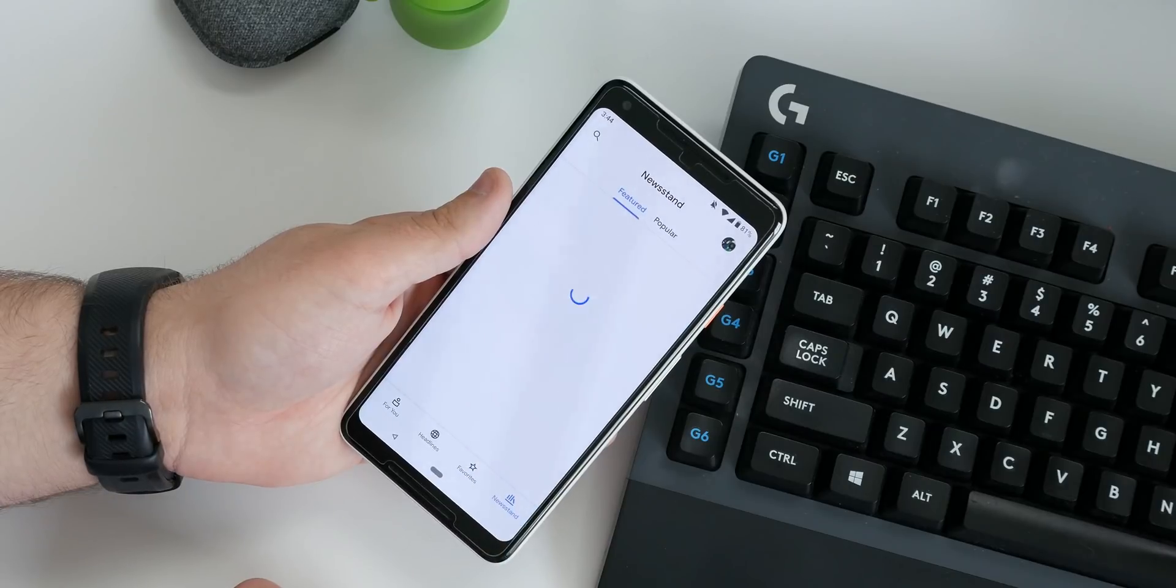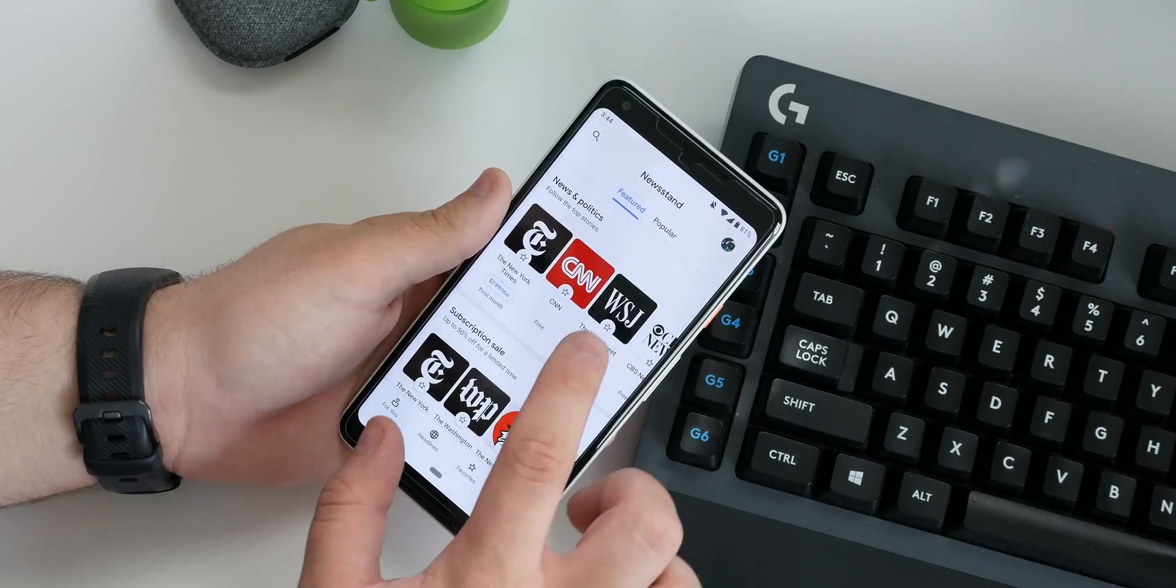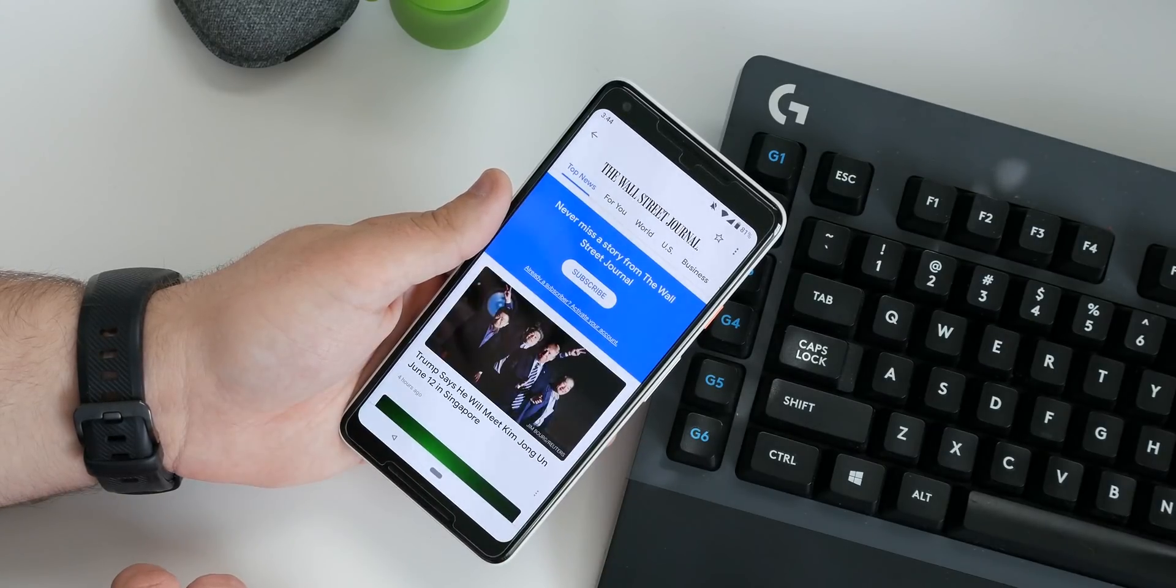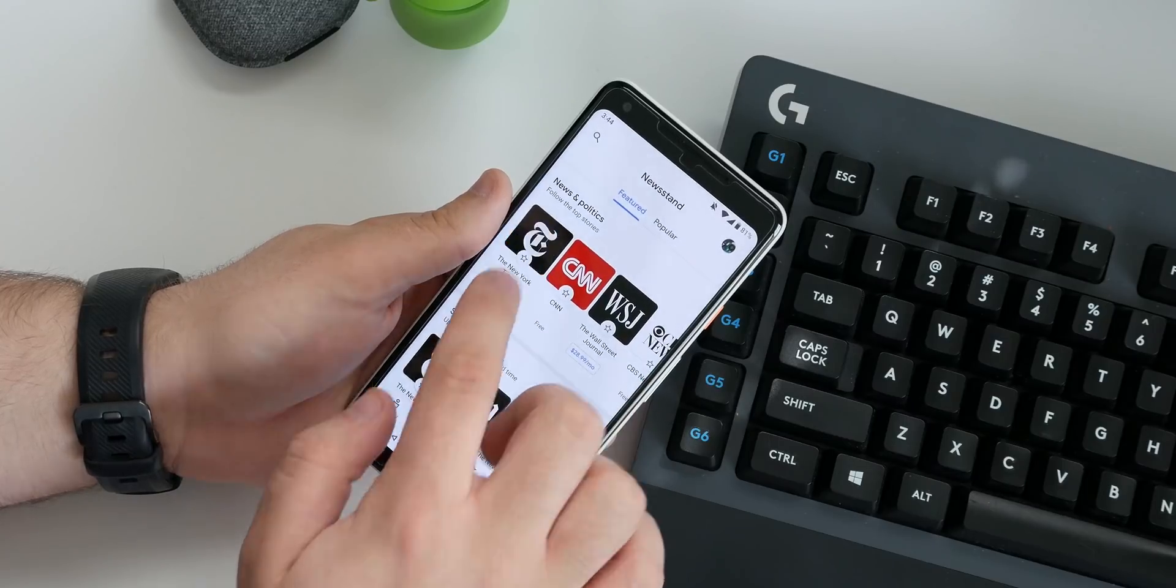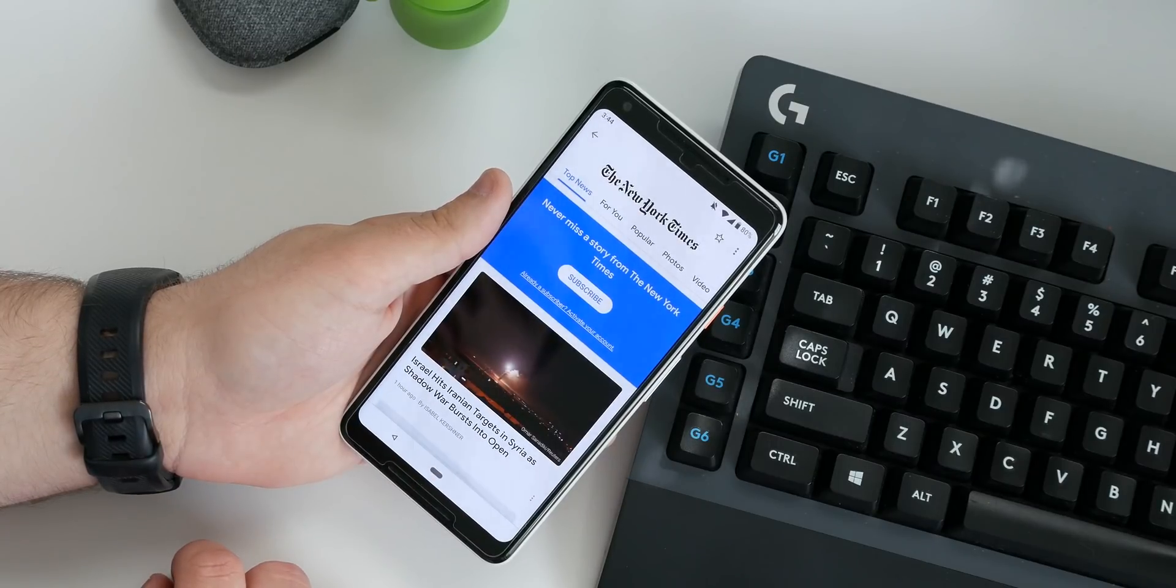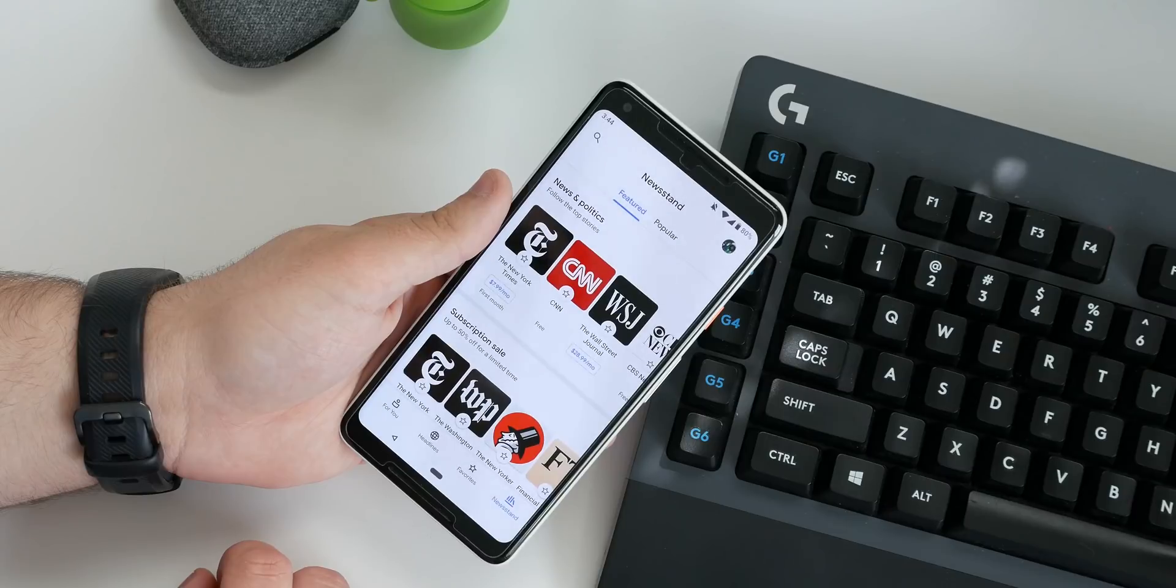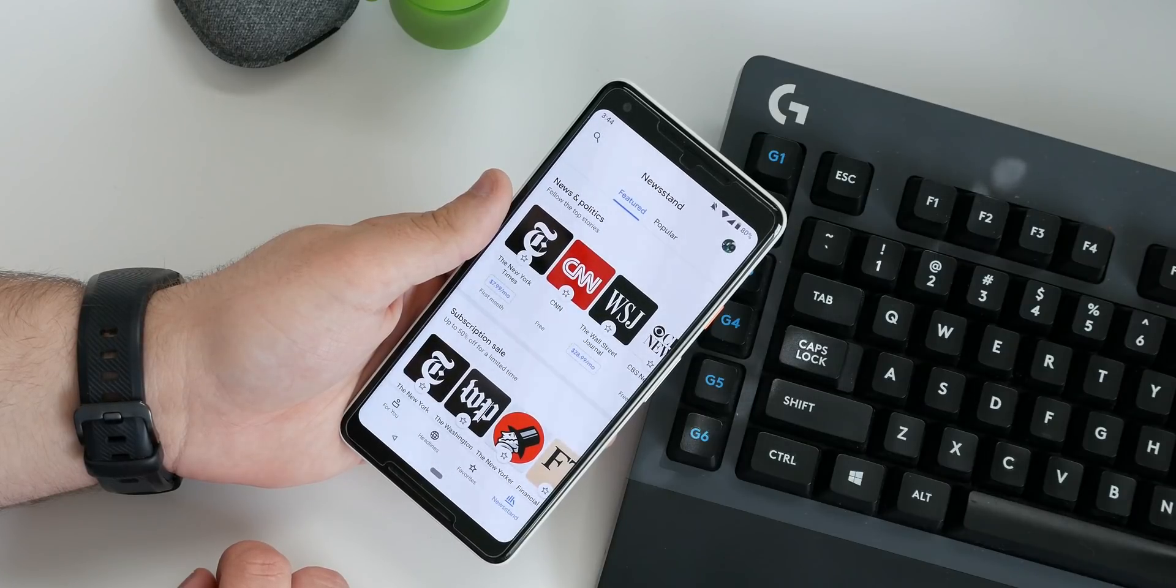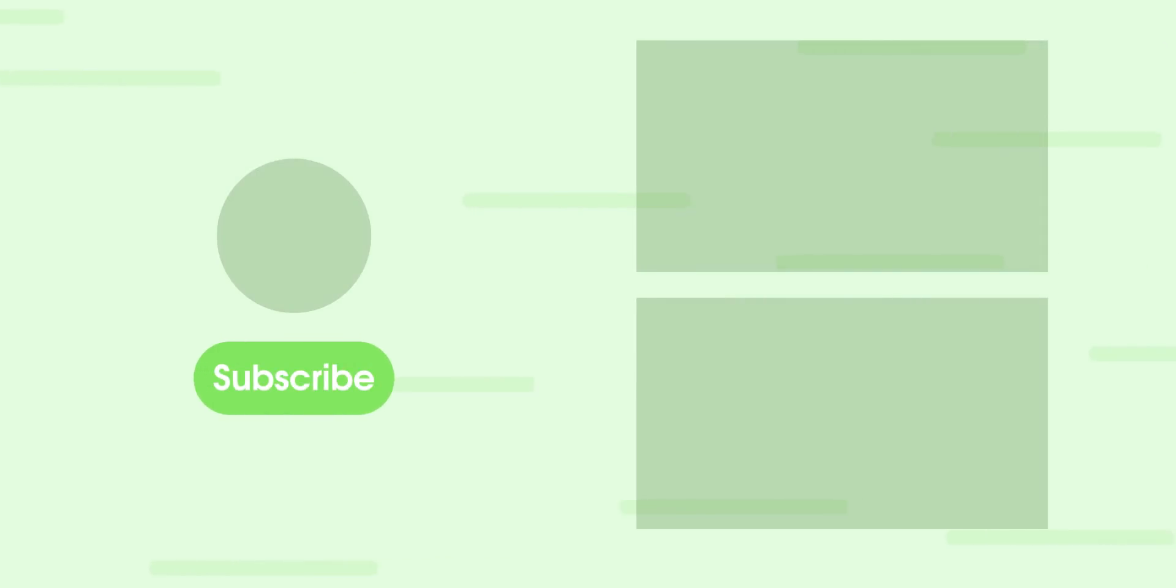Finally, there's a newsstand tab which has a collection of free and paid sources such as the New York Times and the Wall Street Journal. Long story short, Google News is a really easy way to keep up with stories that matter to you without constantly having to dig around the web and hunt things down yourself. We've got more information about Google News as well as a link to download over on 9to5google.com, so be sure to check it out in the description below.